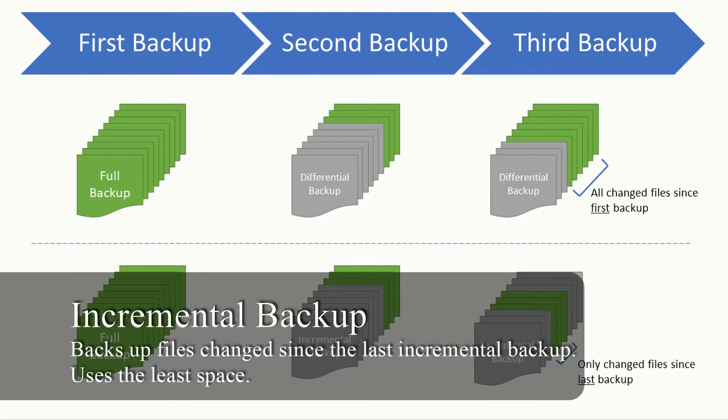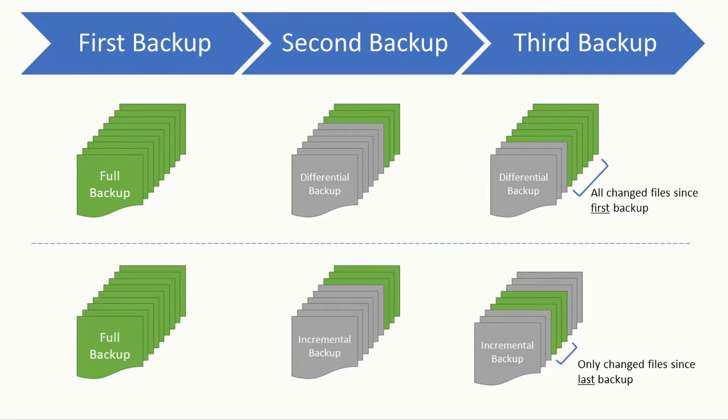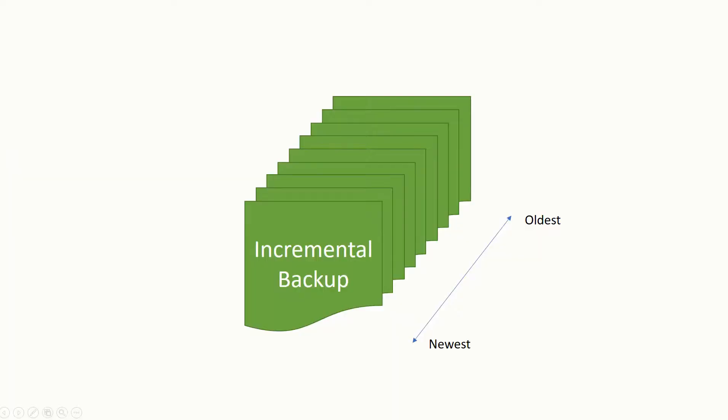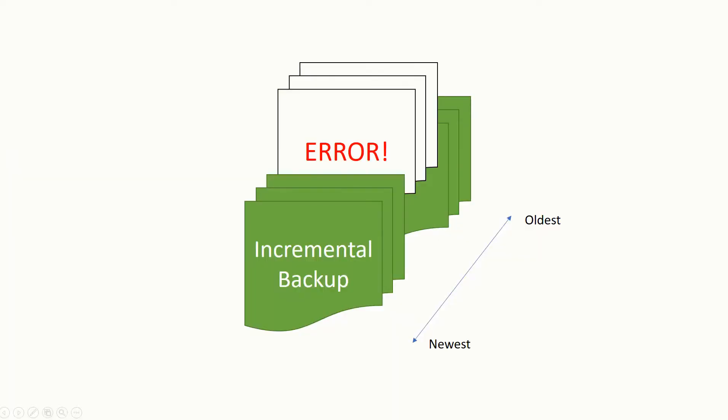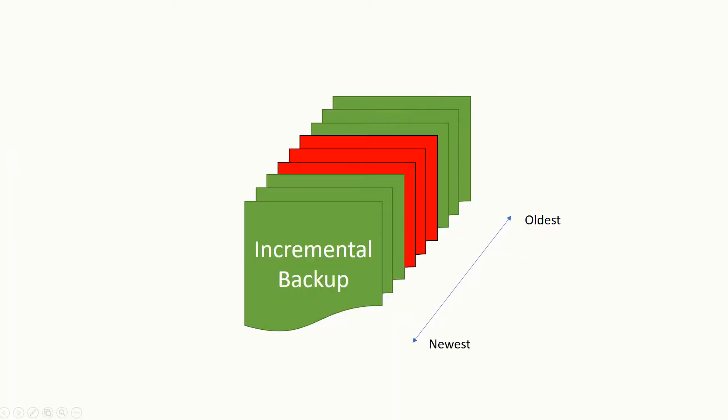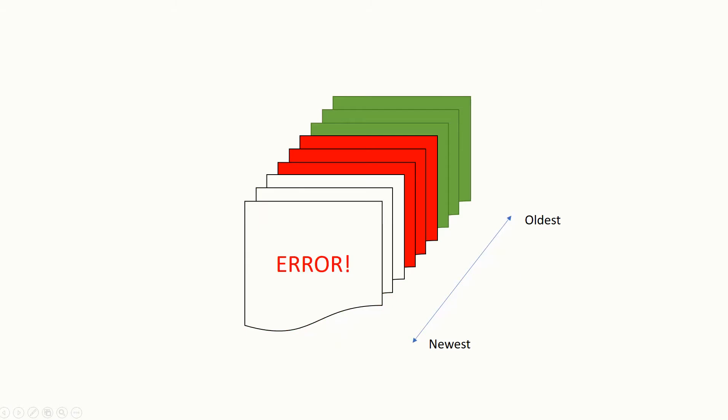And then you've got an incremental backup, which is quicker again, because you're only looking at the files that have changed since the last increment has been backed up to the drive. So there'll be very small backups in some cases, one document, two documents, maybe not even that. However, that does have a flaw because if one of those incremental backups is damaged, it will actually subsequently damage all of the backups that were made after that one.